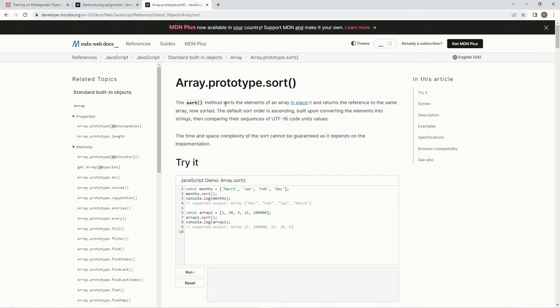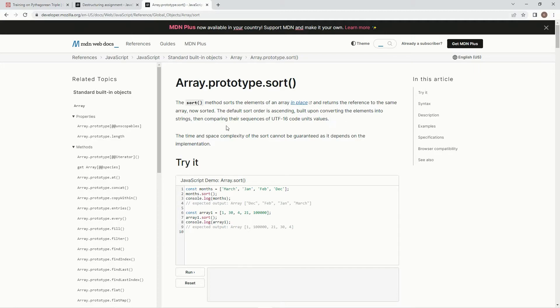We're going to use the sort method, which sorts the elements of an array in place and returns in reference to the same array now sorted. The default sort order is ascending built upon converting the elements into strings, then comparing their sequences of UTF-16 codes.